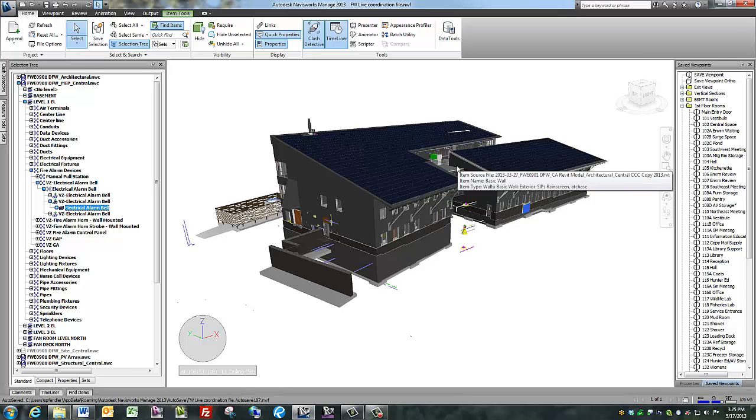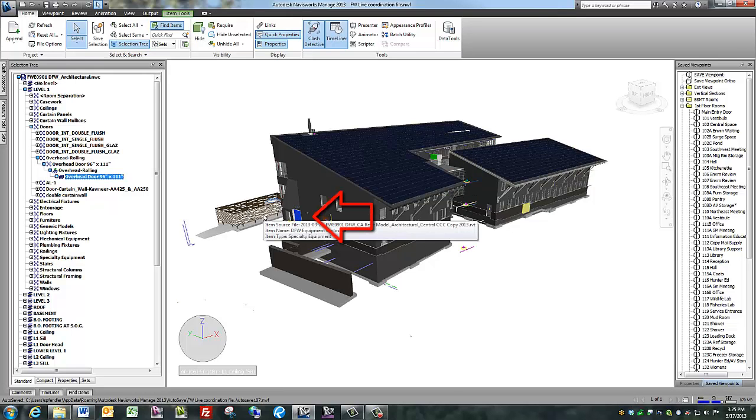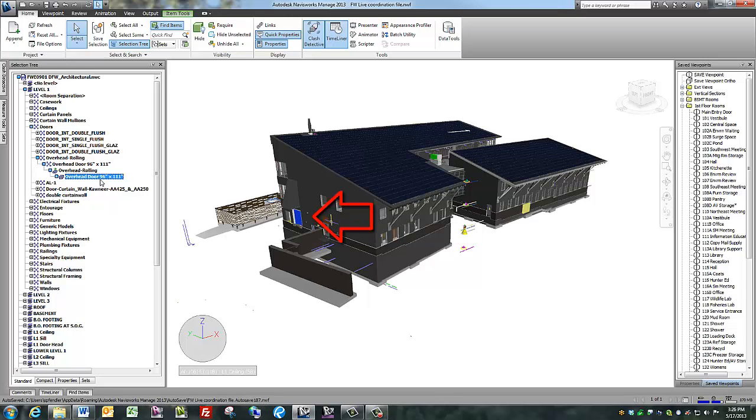It can also help you identify details about an item. This overhead door in the architectural model is shown to be an overhead rolling door that's 96 inches by 101 inches.